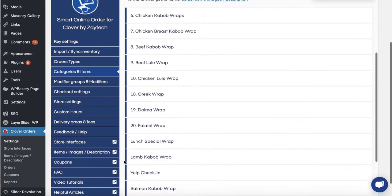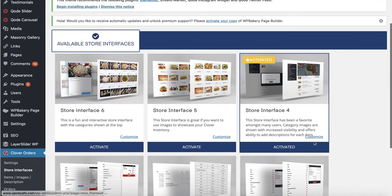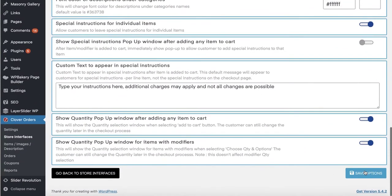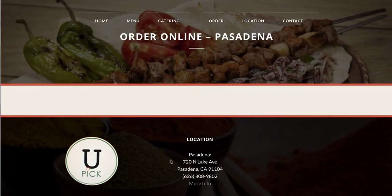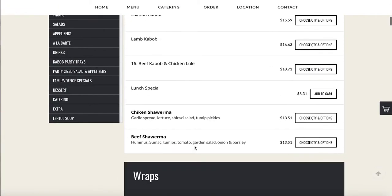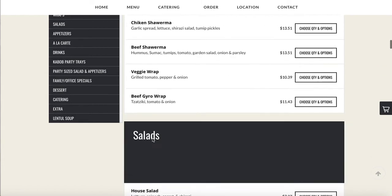One other thing — typically if you don't have many items, like in this example there are only 20 items, I go in the back end, press Store Interfaces, press Customize, and I remove the 'Show More' button. It's not necessary when there aren't that many items. If you have over 80 items you may want to use it, but otherwise just remove it. After refreshing, you'll see everything shown in one view — wraps 6, 7, 8, 9, 10, 18, 19, 20.